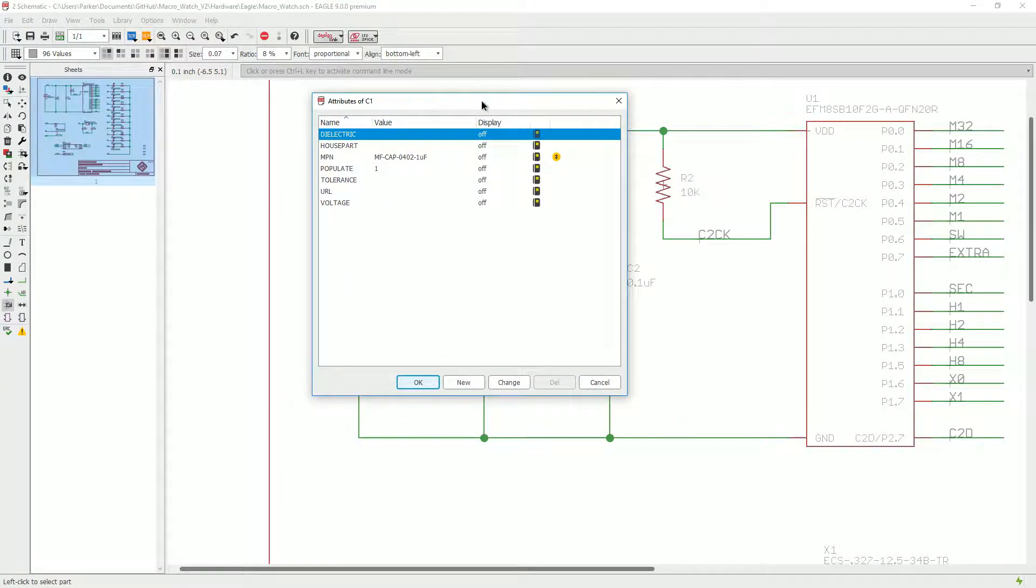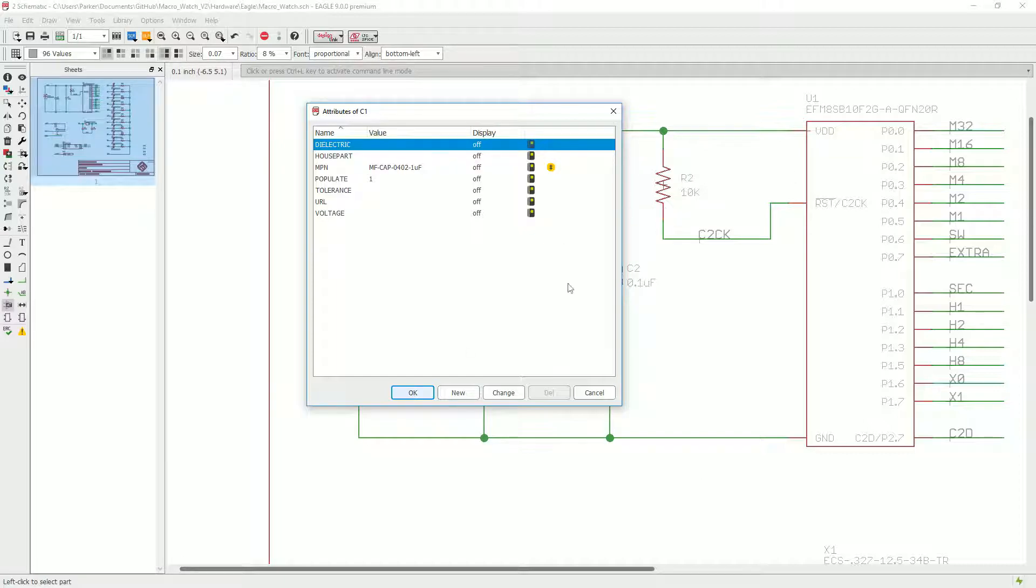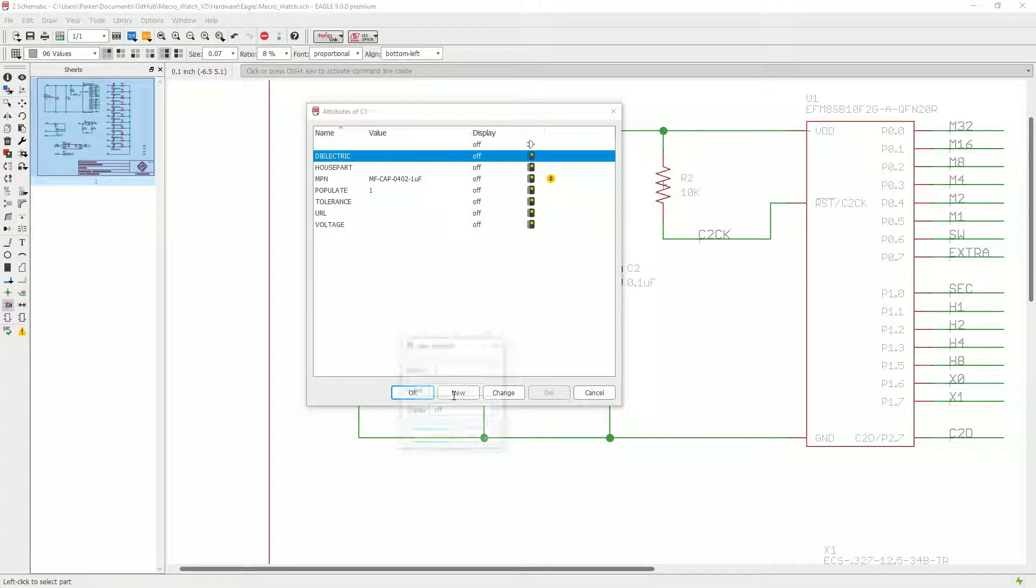These parts have already had the MPNs set, but what you would do is click new. We look for the tag MPN, which is manufacturer part number. You would type in your value for your MPN right here and click OK.